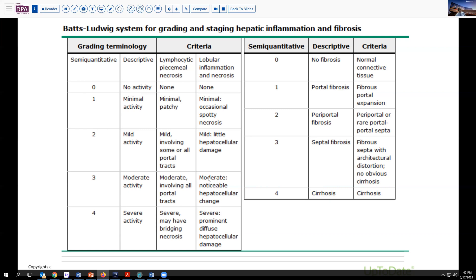Likewise, with fibrosis, a four-stage system has been advanced and is in fairly wide use. Cirrhosis, of course, being stage four, and no fibrosis being stage zero. Very minimal fibrous extension, expansion around the portal tract is stage one, with rare portal-to-portal septa pushing things into stage two. When it's not quite there to cirrhosis but there's some distortion of the architecture, then it would fall into stage three.